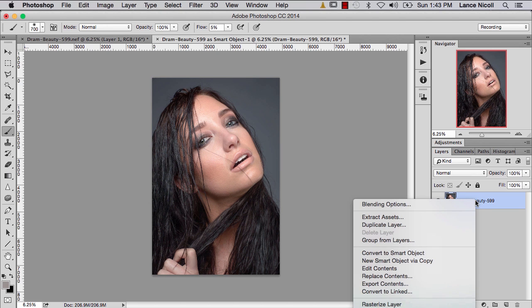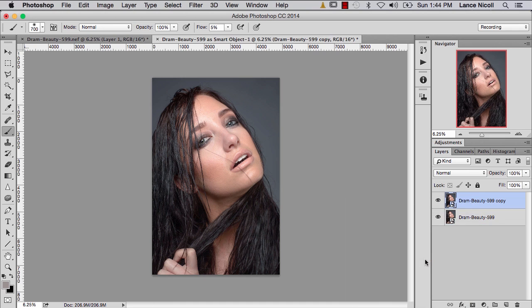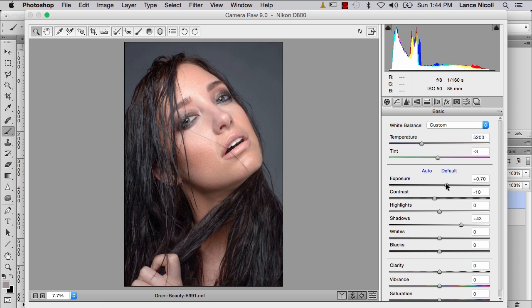Now I can hold Control, click on that layer, and choose New Smart Object via Copy. This is theoretically doing the same thing we were doing in Lightroom — except in Lightroom it's a virtual copy that doesn't create an extra file, just a code file that tells Lightroom how to change the image. This actually creates another layer, so your file size will get larger. I'll double-click it and make my adjustments for the hair — bump the exposure a little and open up the shadows even more. Hit OK.